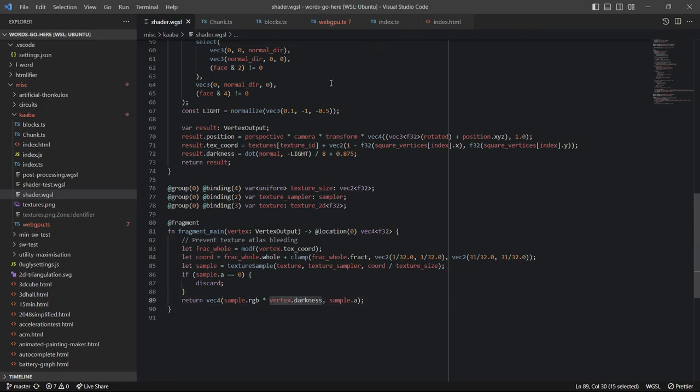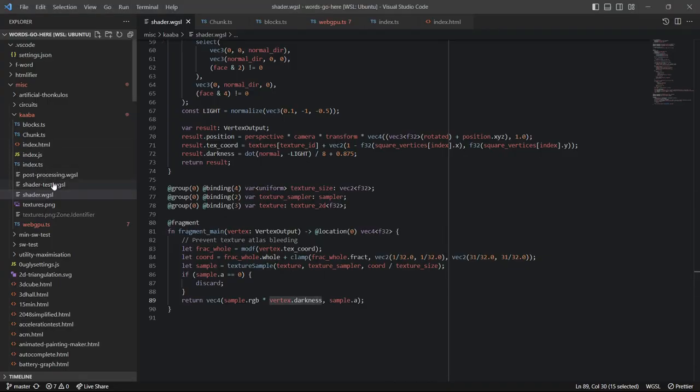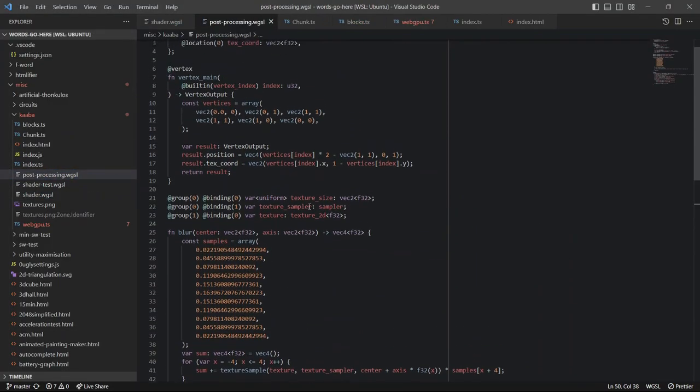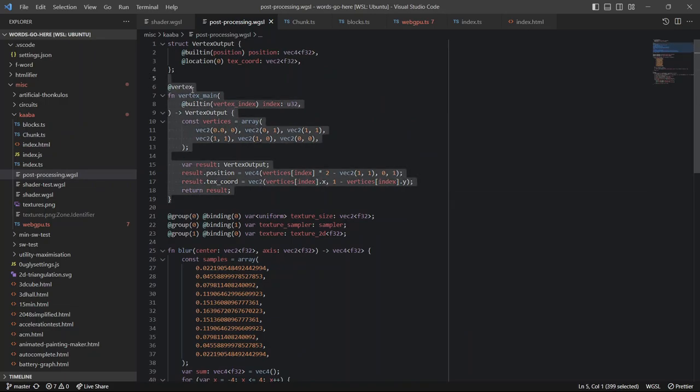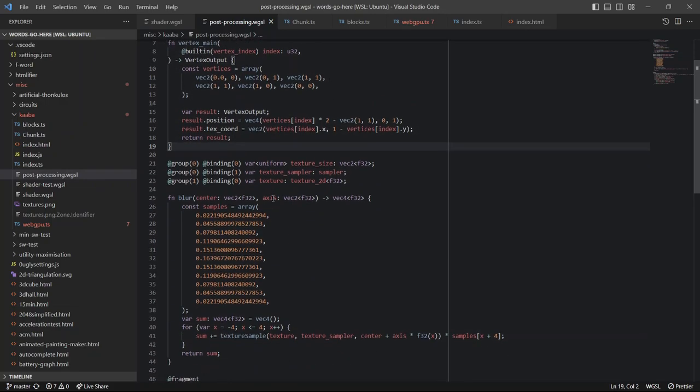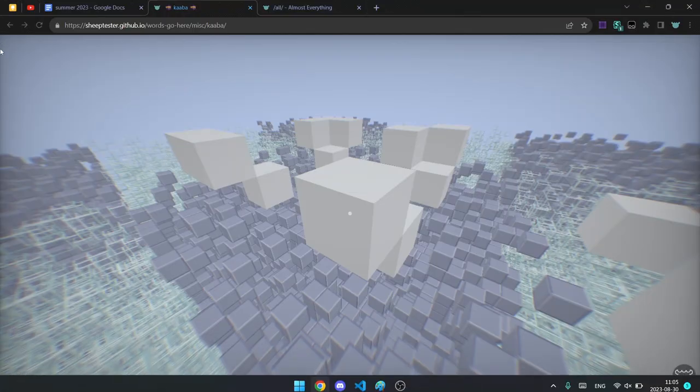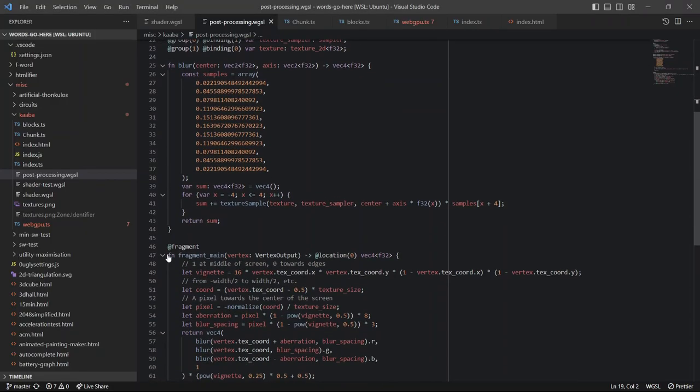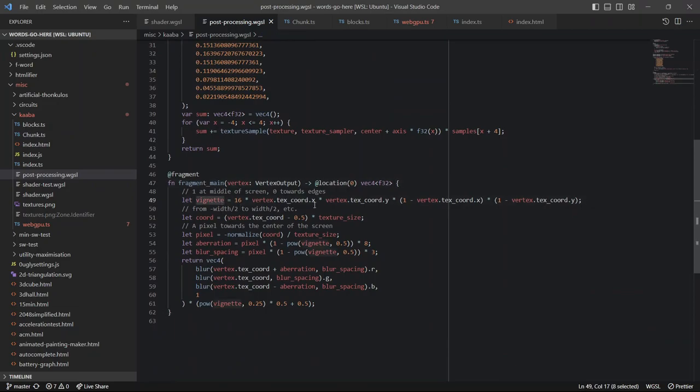And then I have a separate shader for the blur effect around the edges, here. So this part, the vertex shader here just returns a square, or I guess a rectangle. It's the corners of your screen. And in the fragment shader, for every pixel, it figures out what the vignette value should be. This function here, I stole it from someone else.